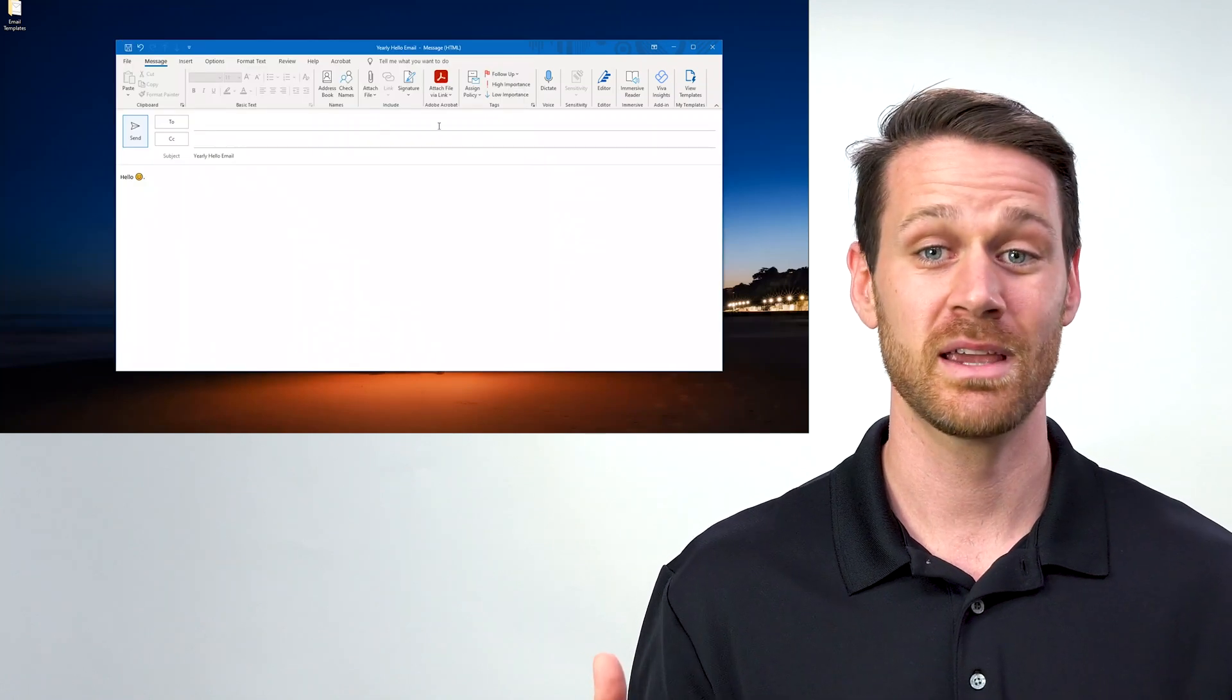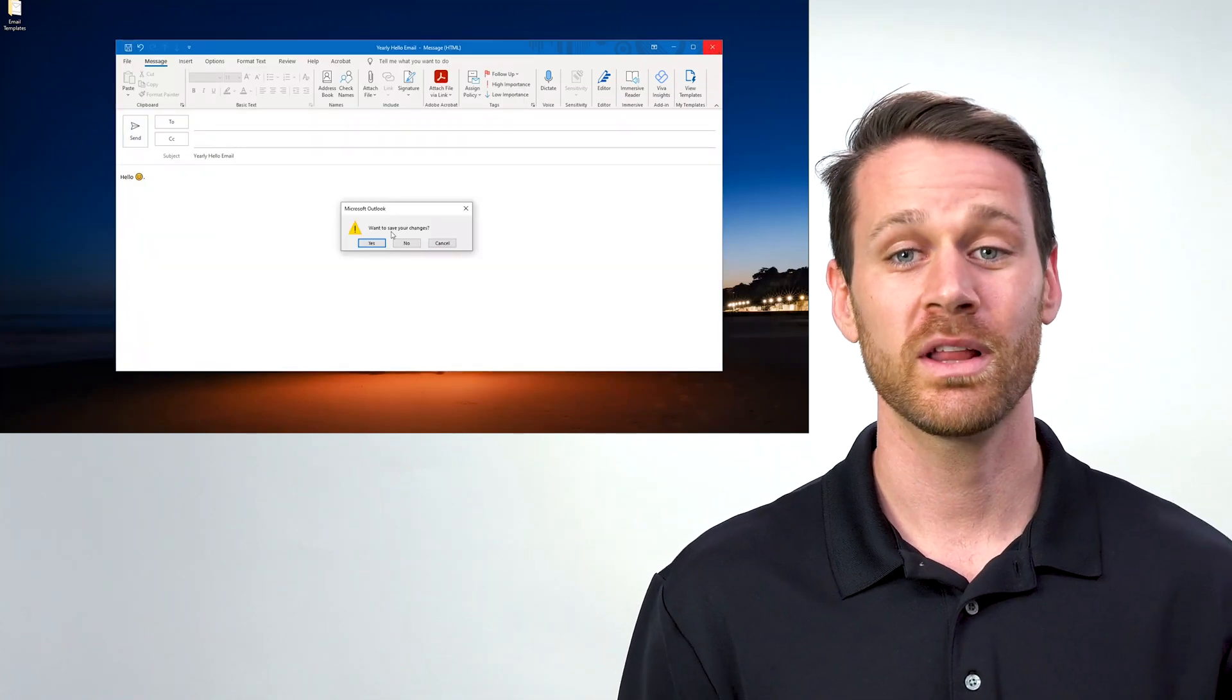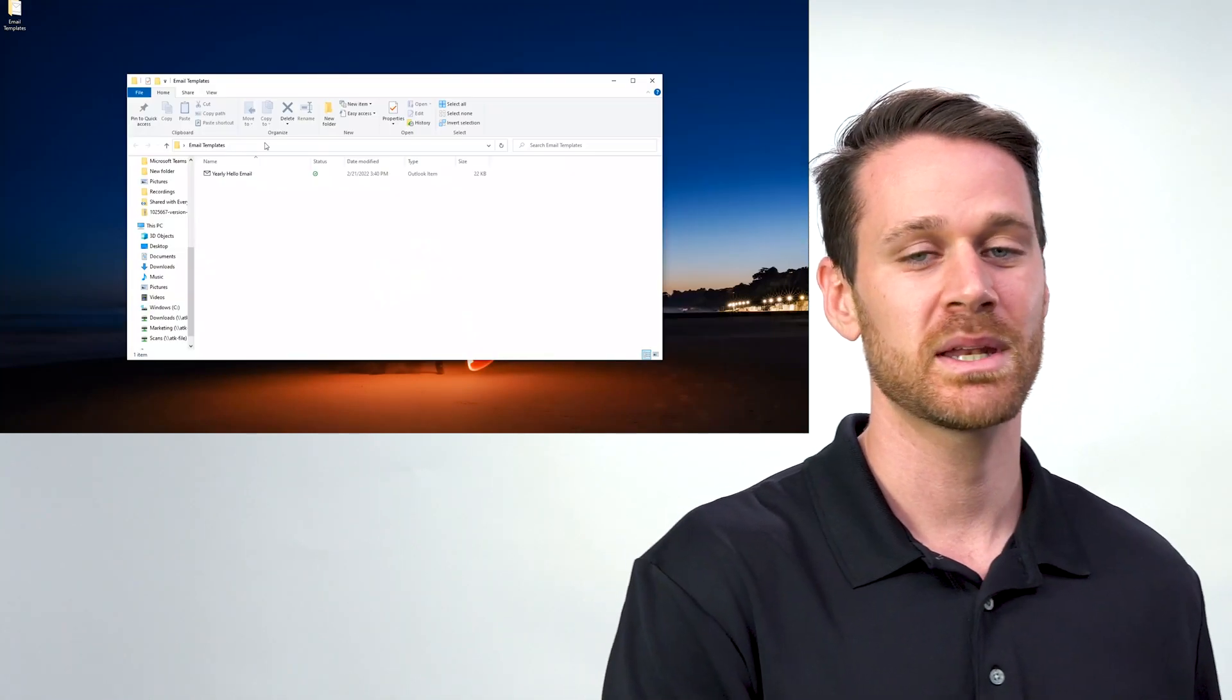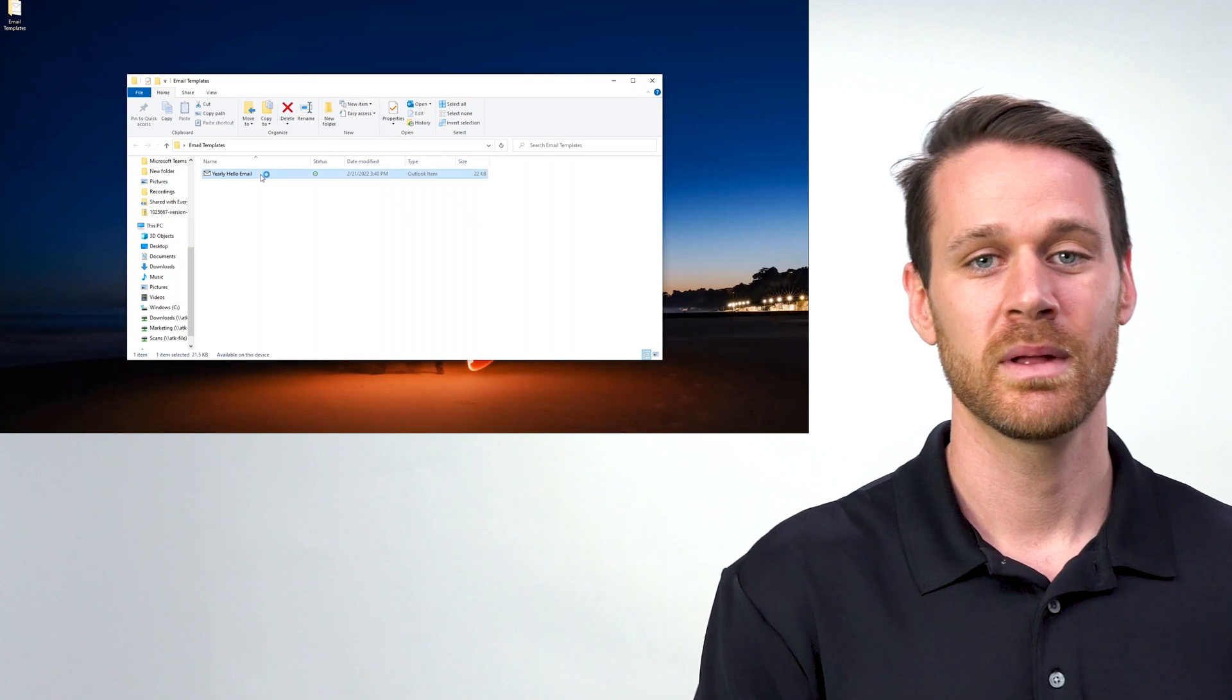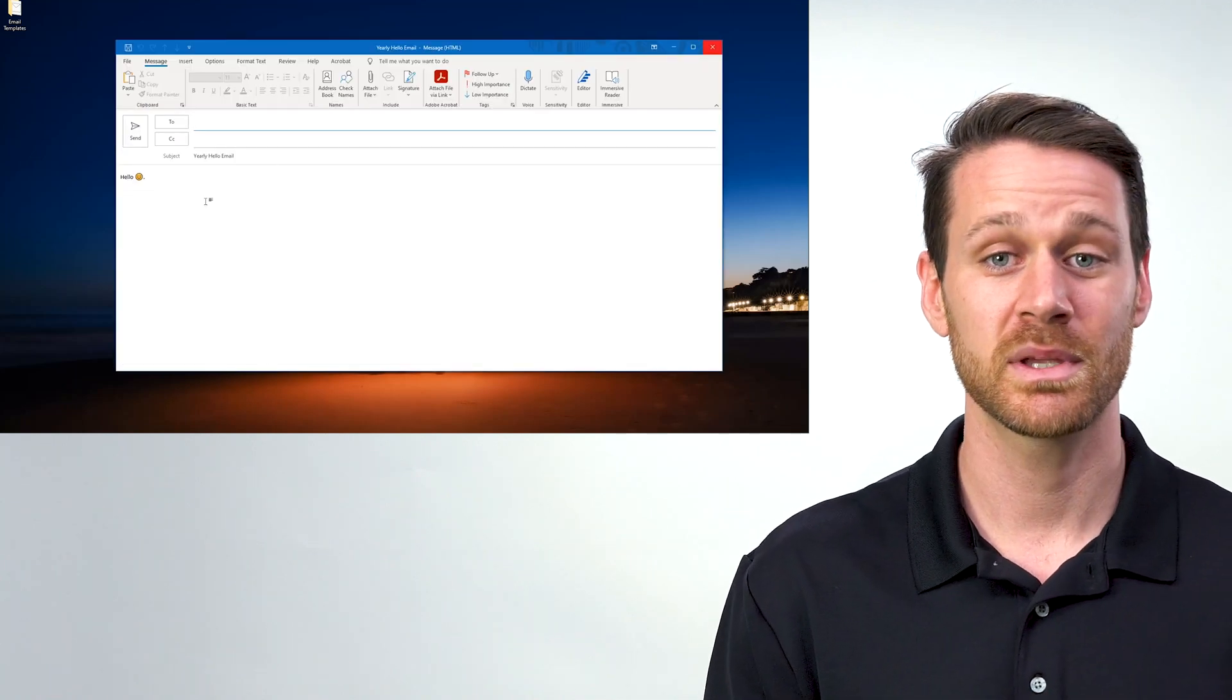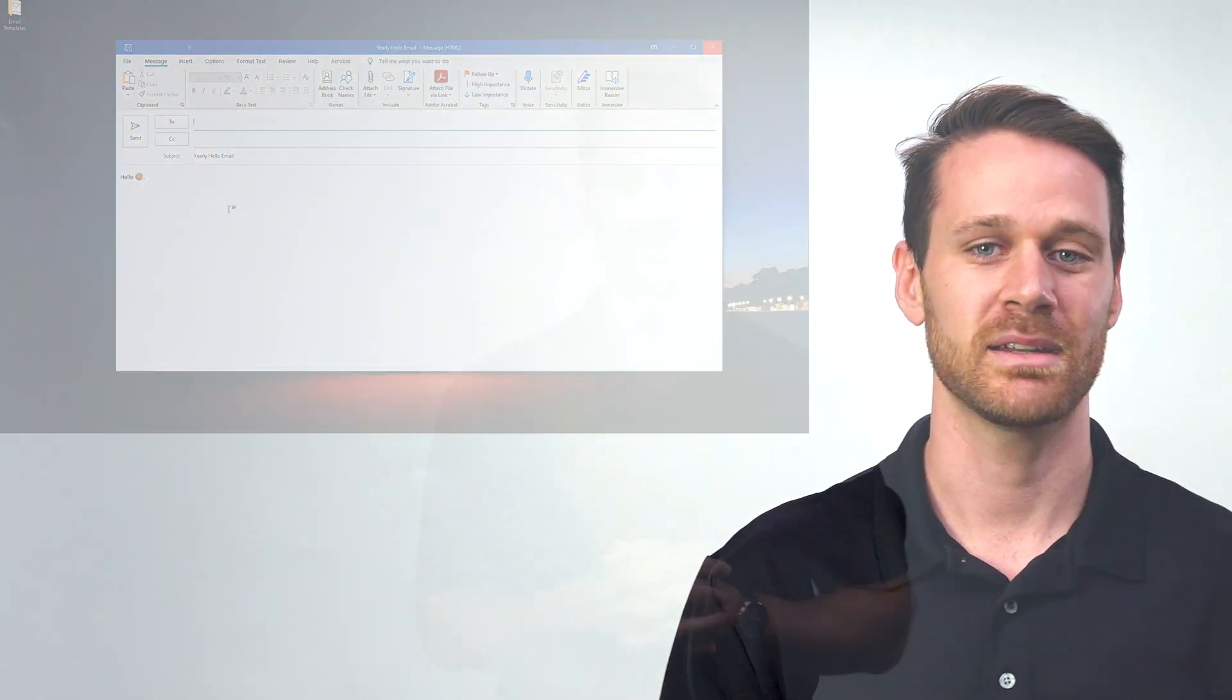Now it's saved. All I have to do is open it up next time I need to send the email, add the recipient, and send it out.